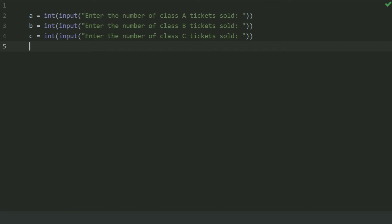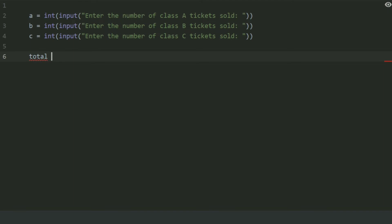Now create a variable total to store the total amount generated from these tickets. As the price of Class A tickets is $20, the total price generated from Class A tickets will be A multiplied by 20.